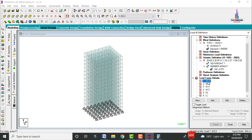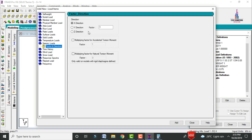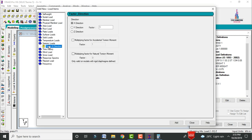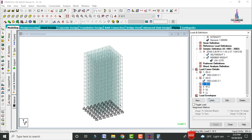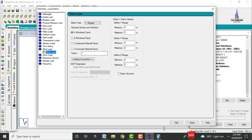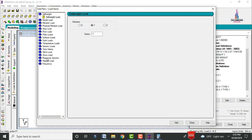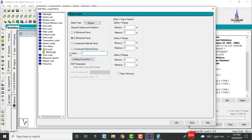Select Earthquake Load X, click Add, select seismic loading in X direction with factor 1, then close. For Earthquake Load Z, select seismic loading in Z direction with factor 1. For Wind X, select wind load with factor +1 and also factor -1. For Wind Z, apply wind load in Z direction with factor +1 and -1.